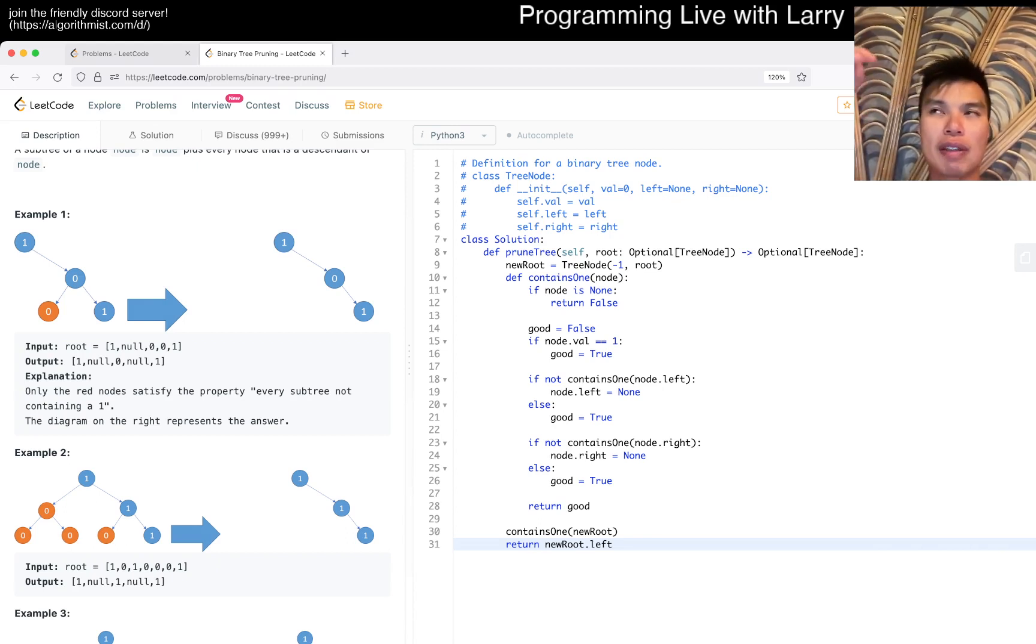I mean this is just linear time, linear space. Again, there's no way to, or O(H) space if you want to be more specific, but otherwise there's no way around it. Yeah, what else is there?